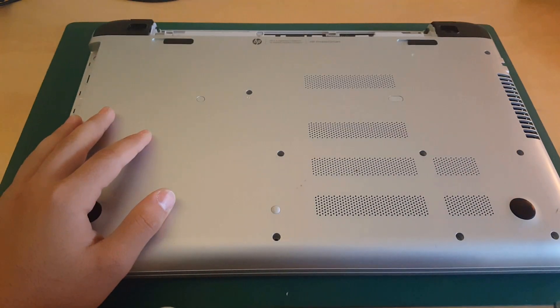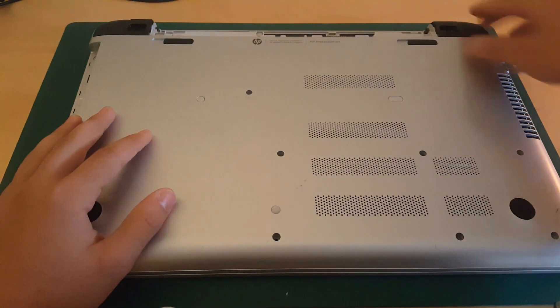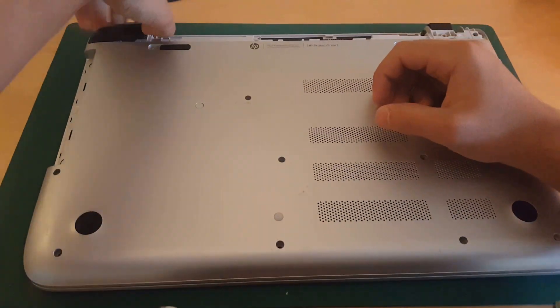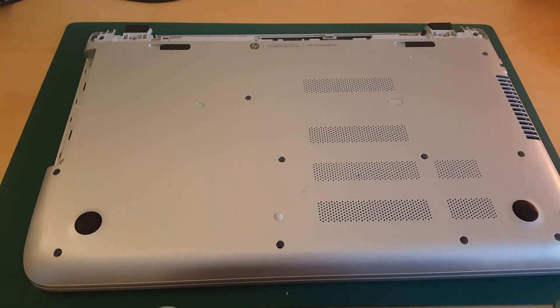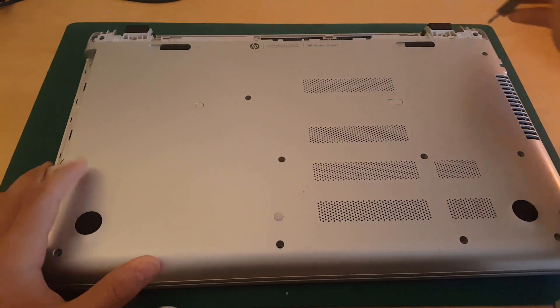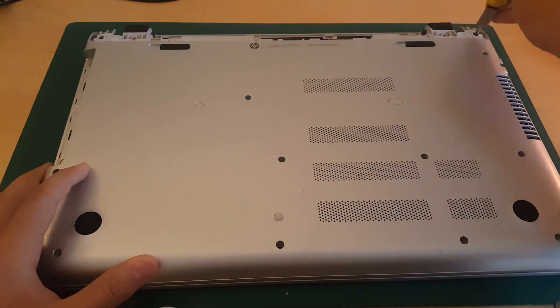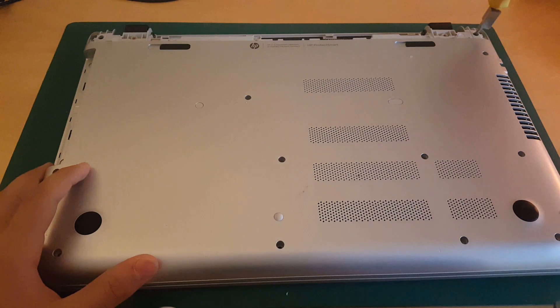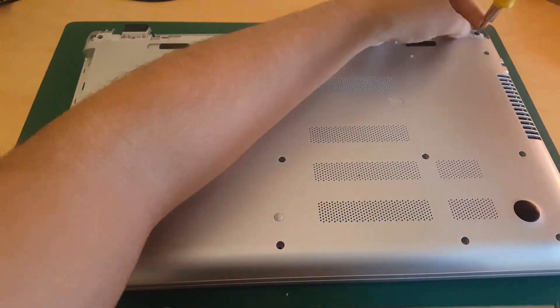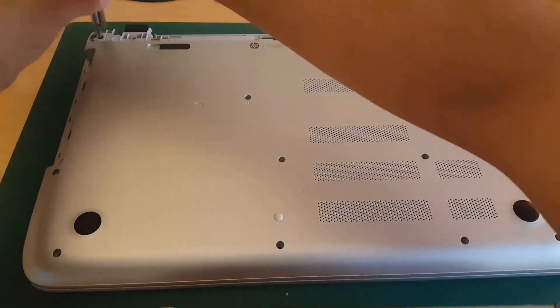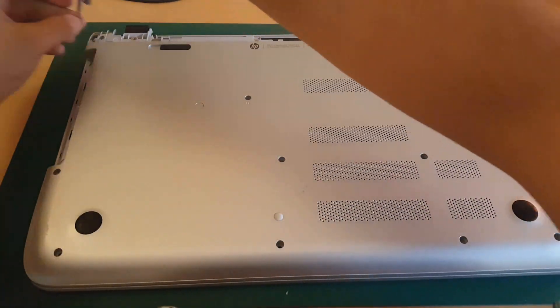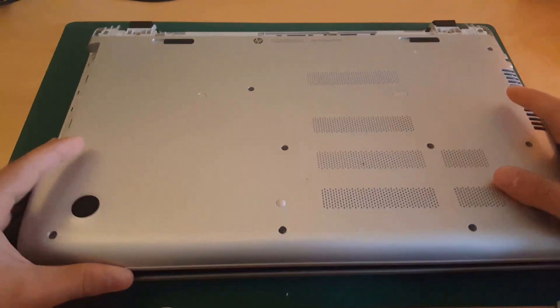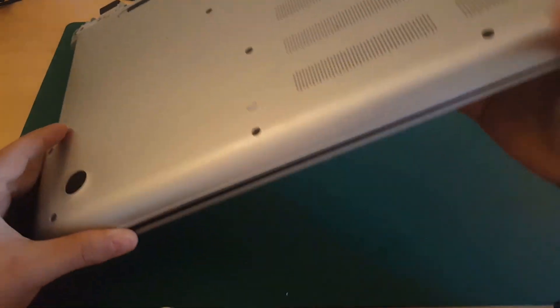Now remove those two caps. Then you will see here two screws. Unscrew them. Alright, now we're finished with opening our laptop. Flip it over.